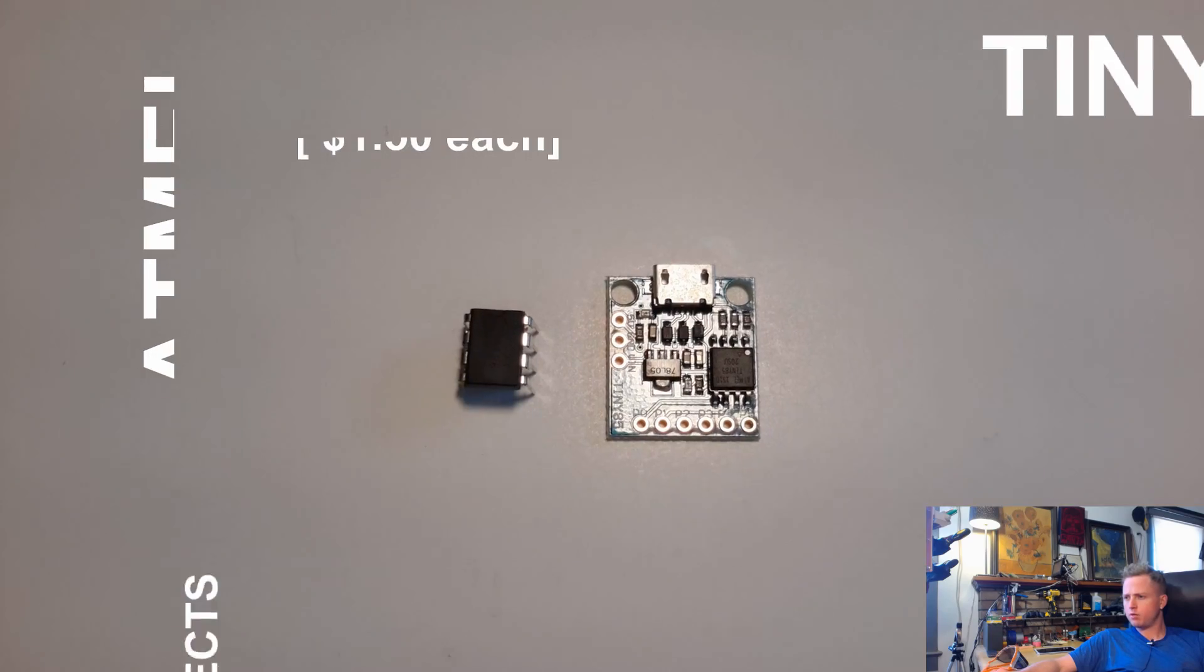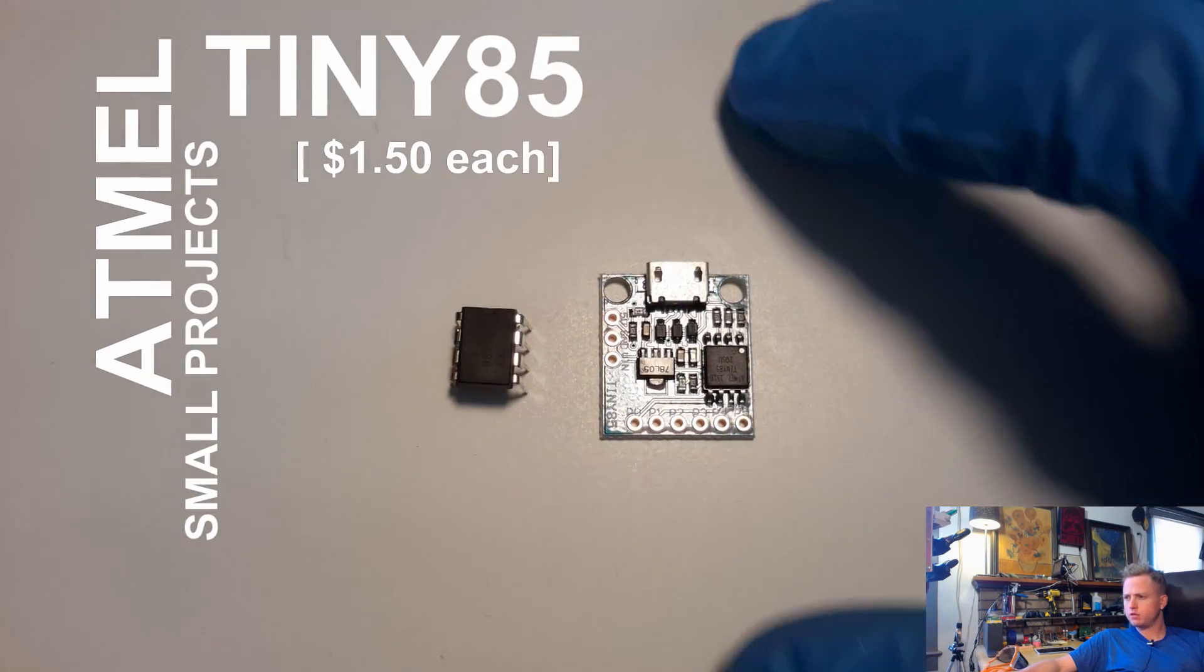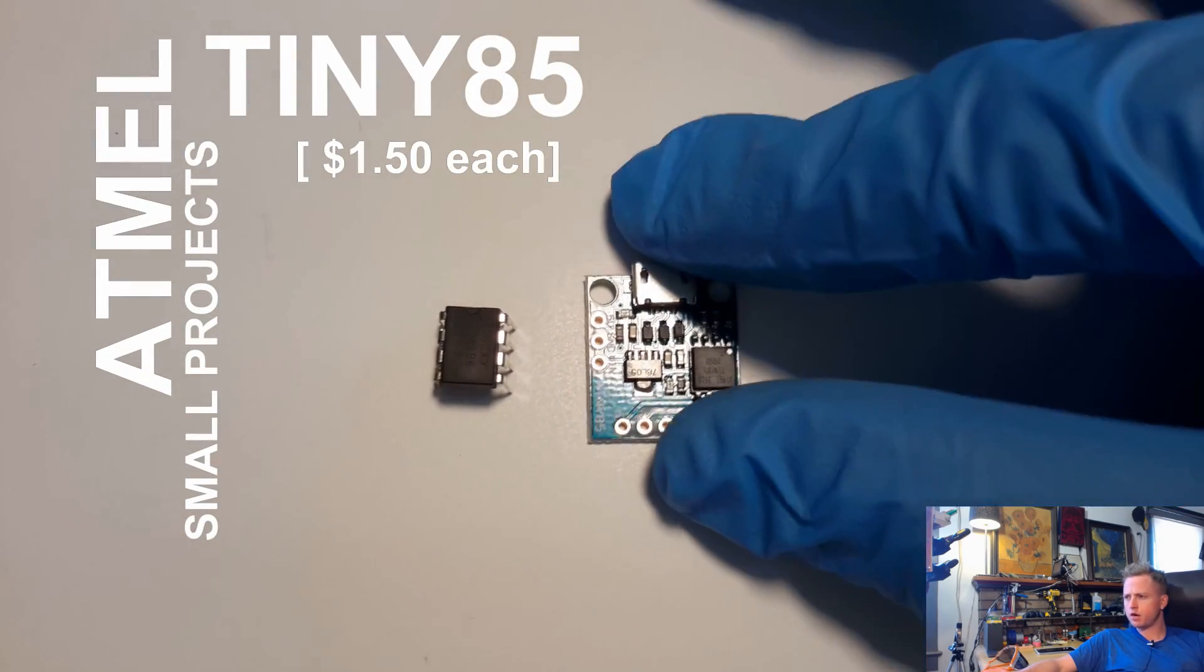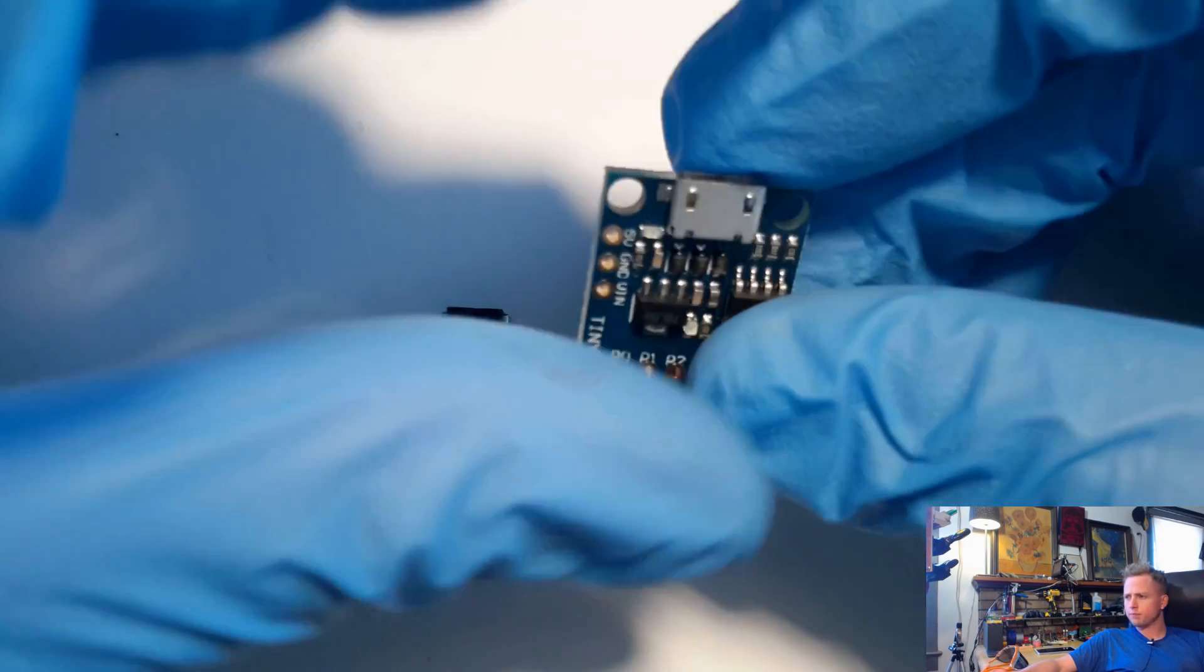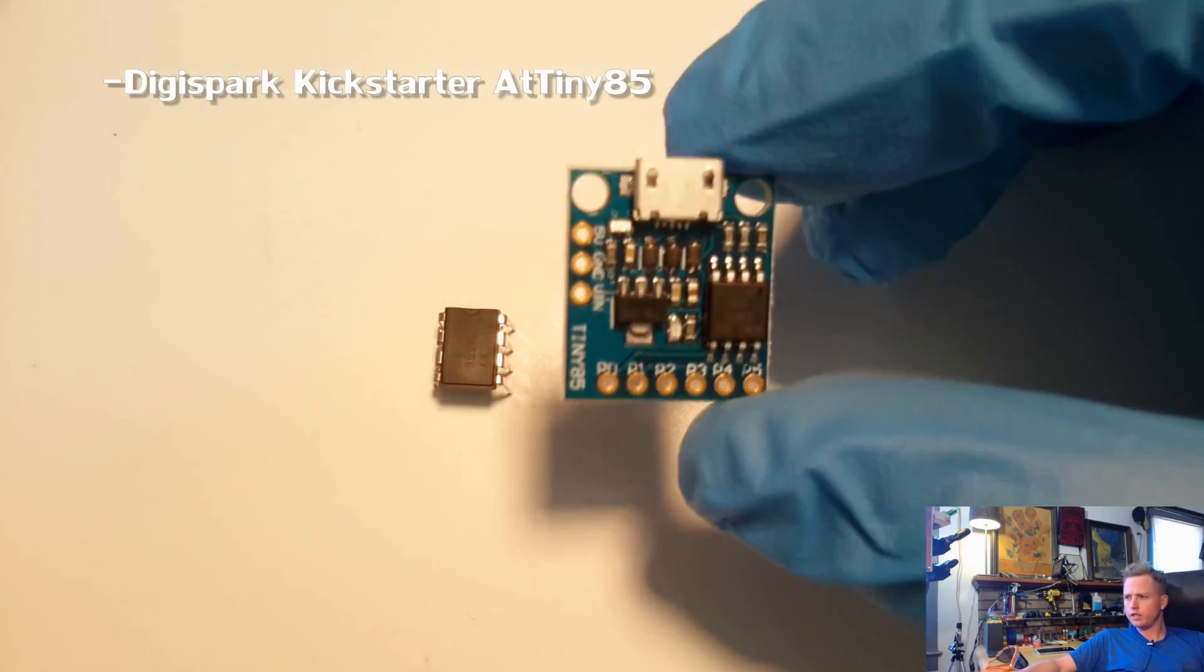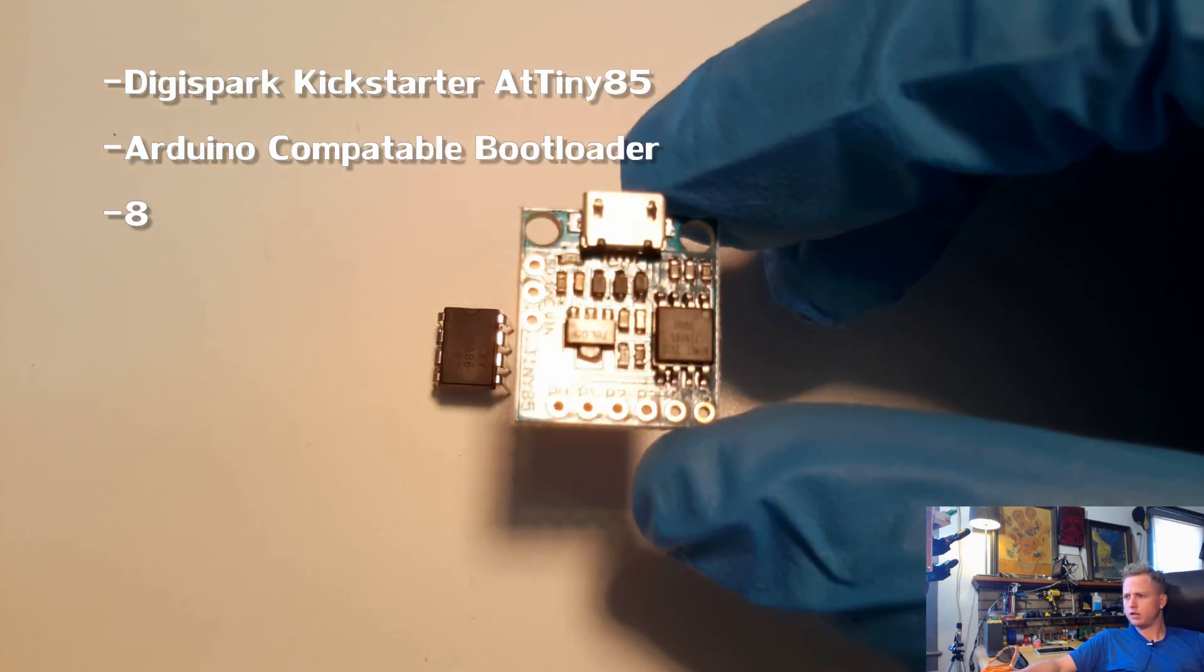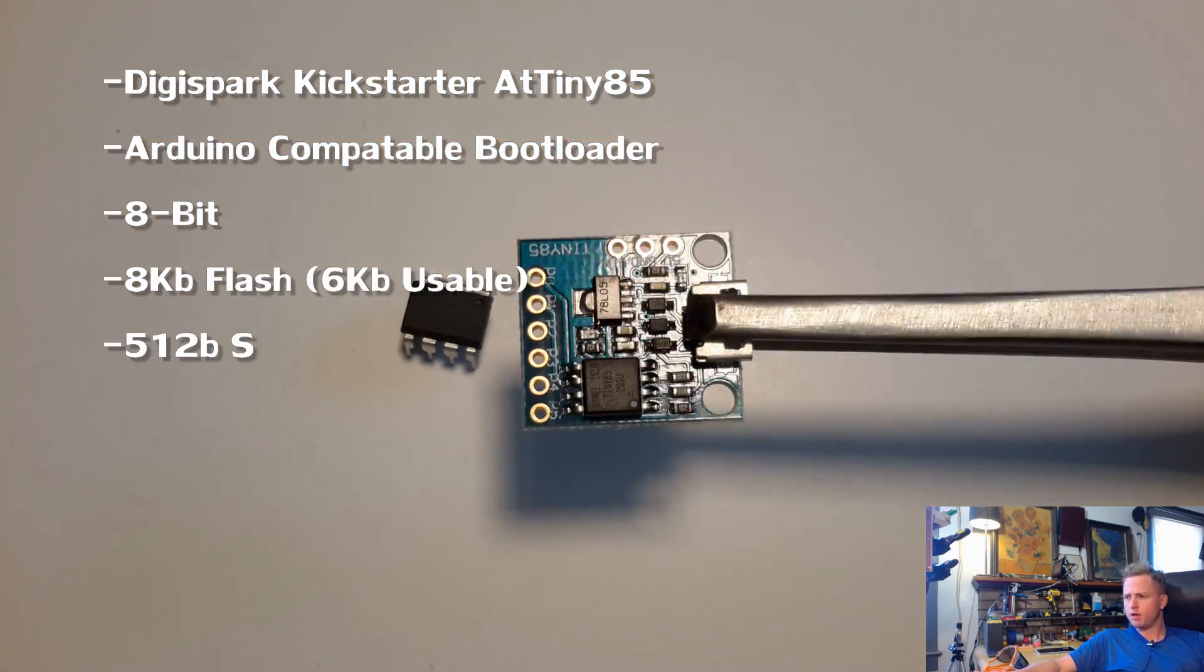First up here we got a DigiSpark Kickstarter Tiny85. This is a great little board. I really like this board a lot. I use it all the time.